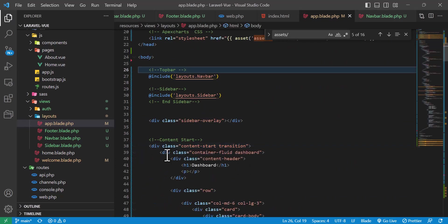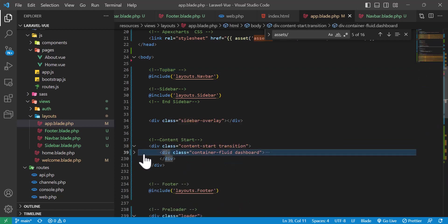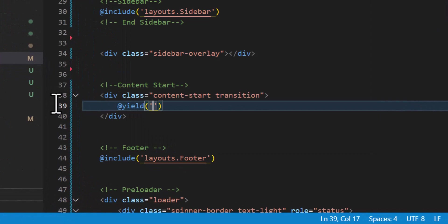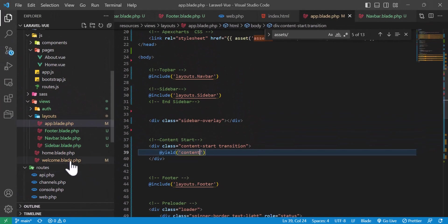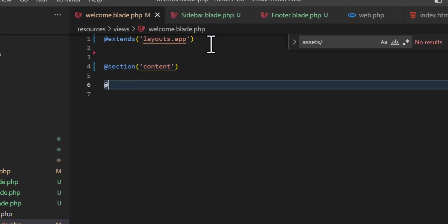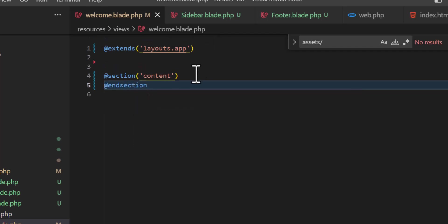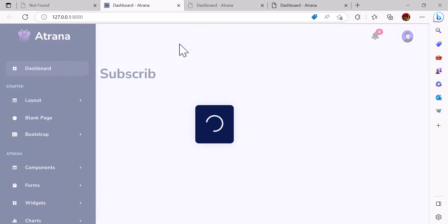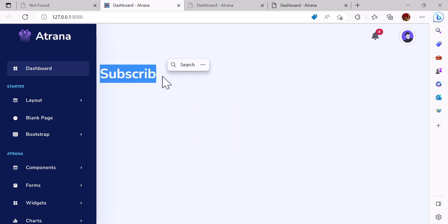Now let's clear the content area in app.blade.php and type @yield('content'). Inside welcome.blade.php, I'll type @section('content') and @endsection. Anything written inside this section will appear in the body of the template. For example, if I type 'subscribe' and refresh the page, it appears correctly.